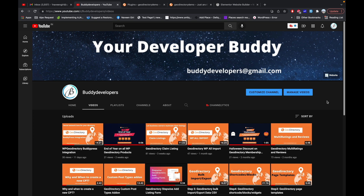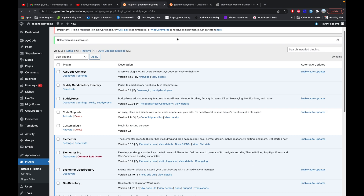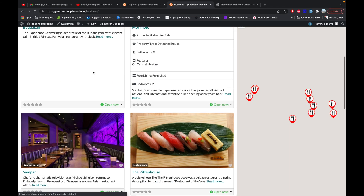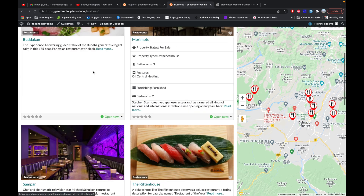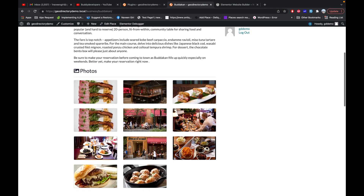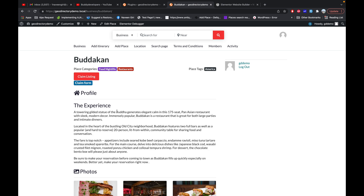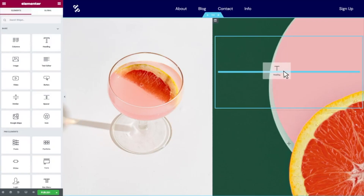Hello guys, welcome to Buddy Developers once again. This is one of my localhost websites where I'm giving you guys a demo of GeoDirectory. If I go here to my business page, this is the normal layout of a business archive page on my site, and if I click on this particular post, this is the normal layout of a detail page, which is okay but not very attractive.